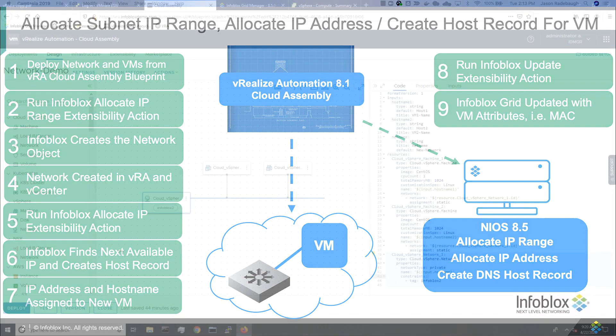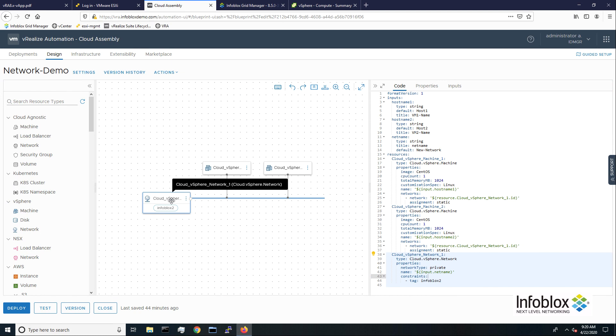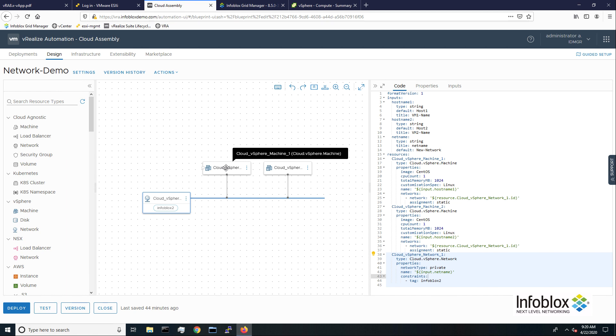We'll begin in the VRA cloud assembly console, looking at our blueprint. This blueprint will provision an on-demand network and two Linux VMs. Using constraint tags, the blueprint specifies a network profile which is set to use Infoblox for IP range allocation.